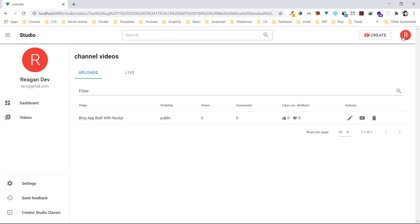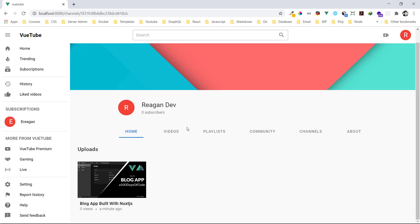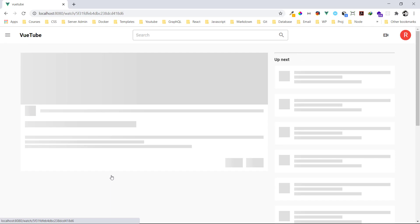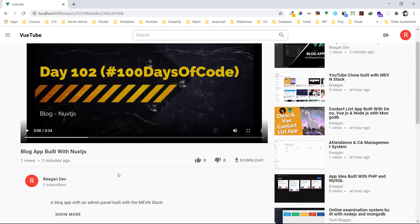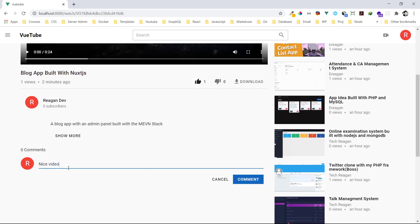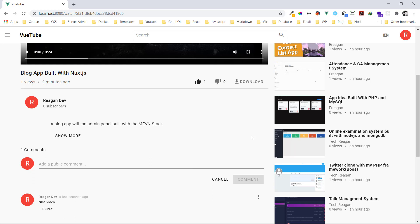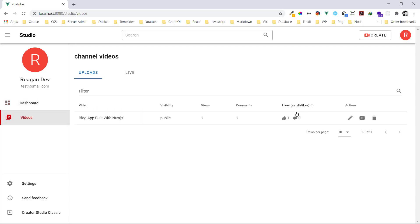Let's view the video — let's go to our channel. We can see our video now and click on it. It has one view. I can like my own video — why not. Let me also put a comment: 'nice video.' Then let's go back to the ViewTube Studio — under videos we can see one like, one comment, and the view count live.